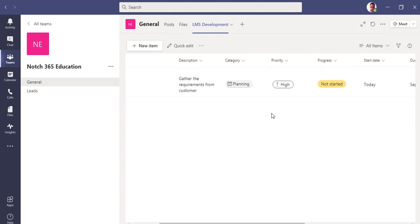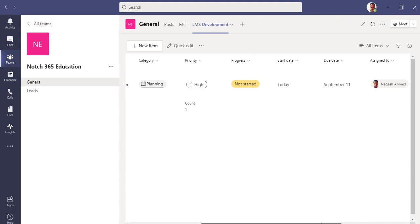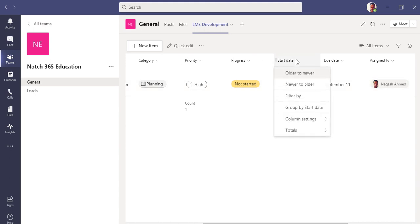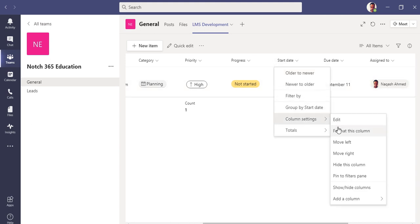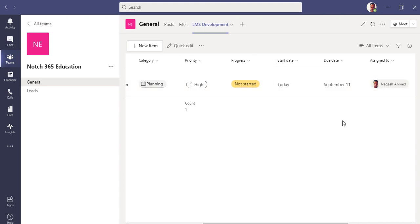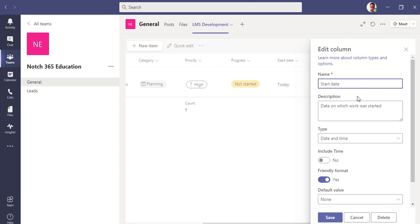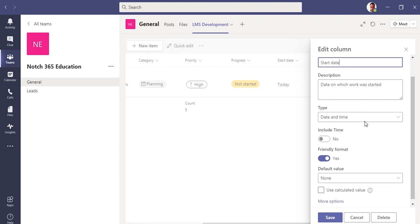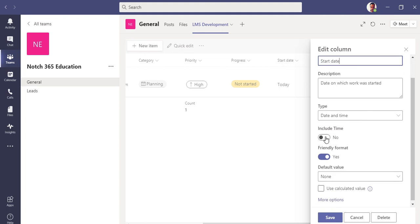You can group by priority, you can filter it by any other stuff, you can move it left so the column will be moved to left. You can also do some functions here like we have total function of count. So count function will also be available like you can see in the top, only one item so one count.